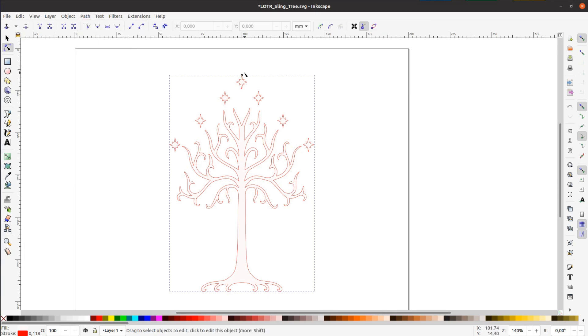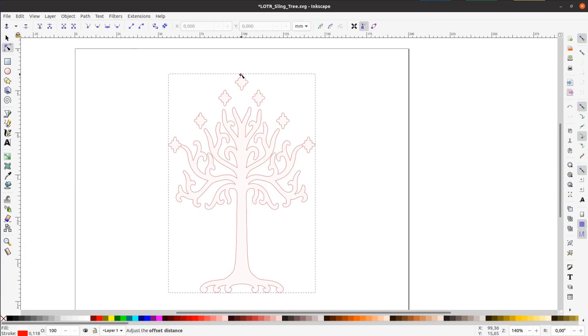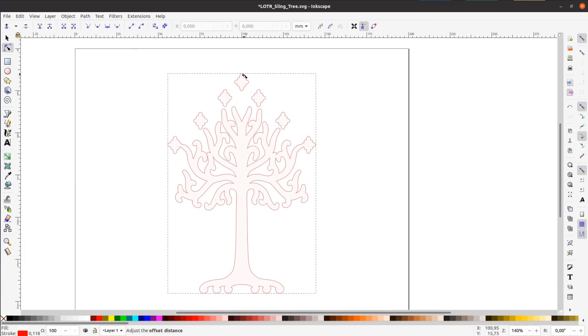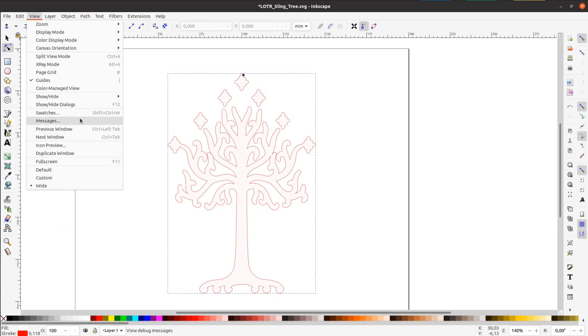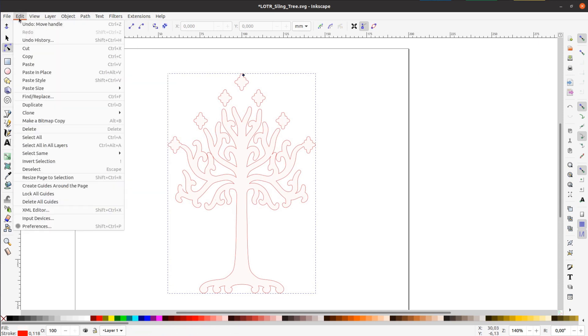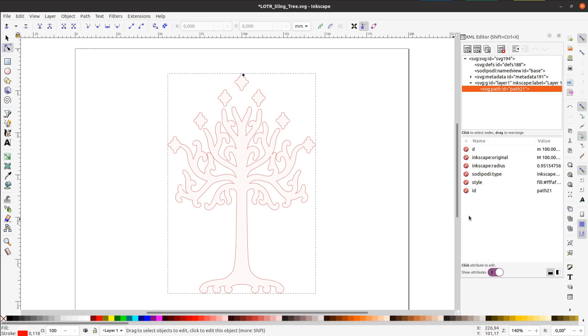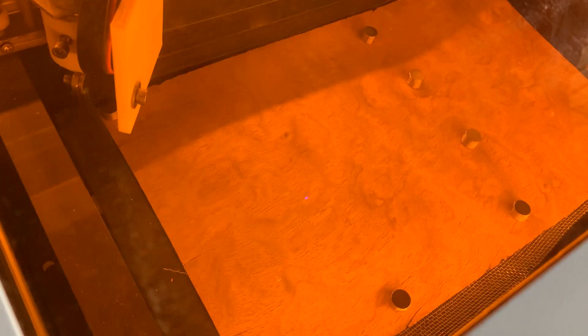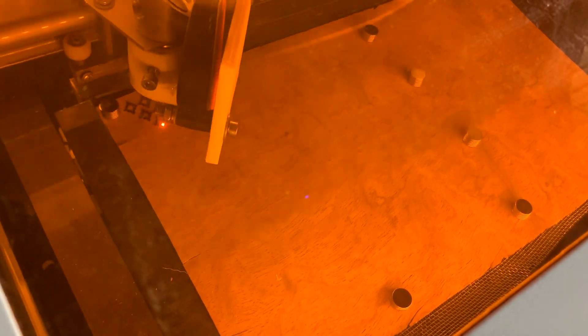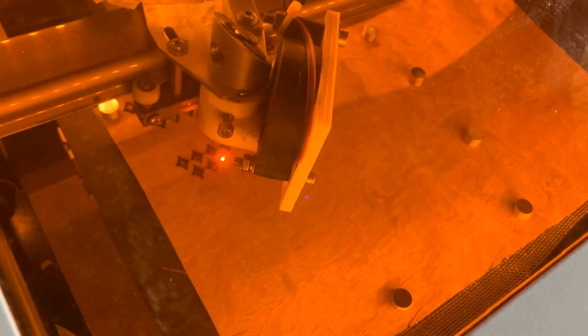Just select dynamic offset from the path menu. This allows us to add material all around the shape. With edit XML editor you can try different values to precisely compensate for the width of your laser beam. The inside parts are cut on the K40 laser cutter as well.